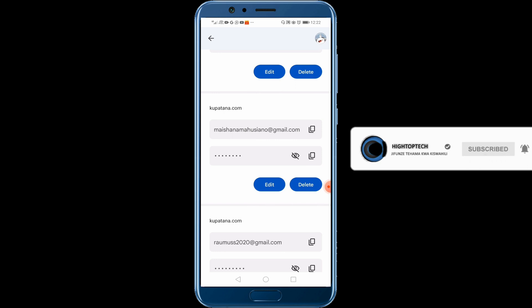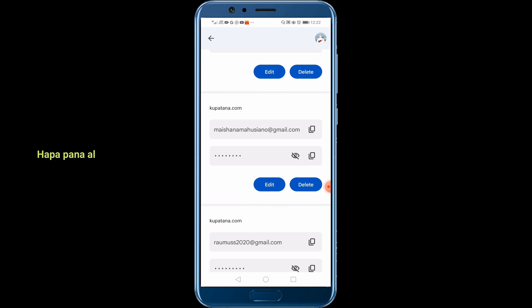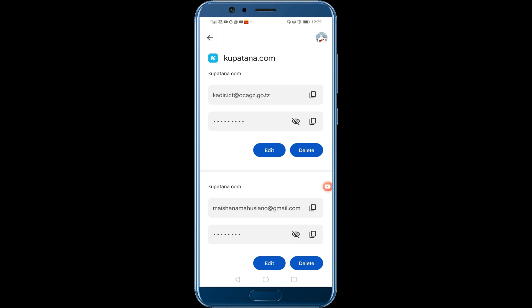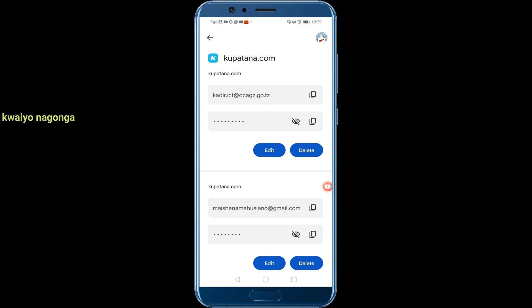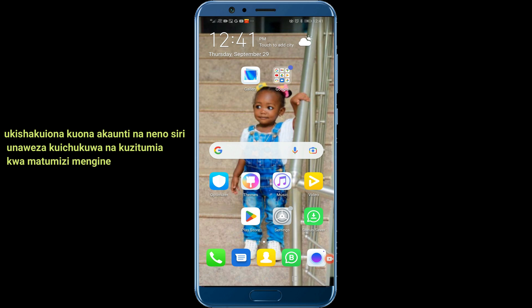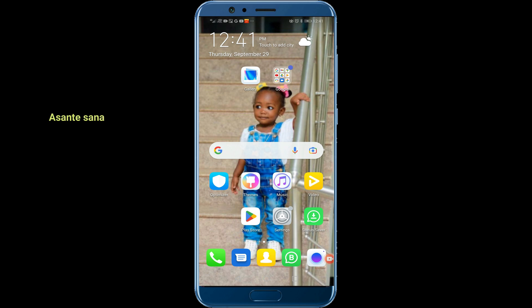Then you see the site you want along with its username and password. I tap here and I can see the password — the site, the username or email, and its password. You can take it and use it somewhere else.